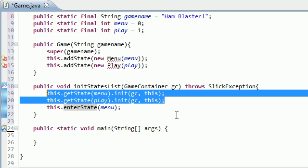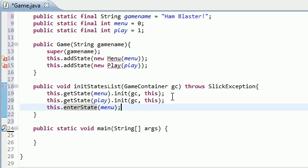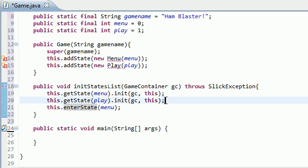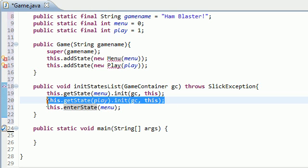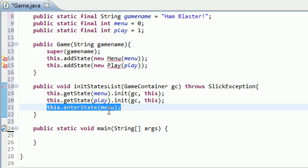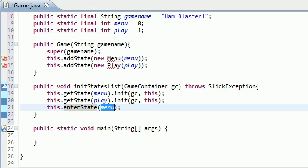anytime you initialize a state or build a screen, you need to initialize it like this or here. And in order to tell Slick2D which screen you want the user to start out on, you give it this line. EnterState with the state ID as the parameter.